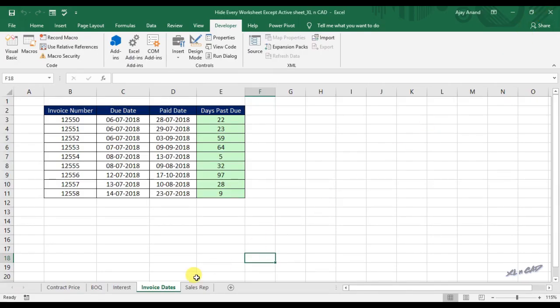Back to our worksheet. Before executing the macro take a look at the sheet tabs. There are five visible sheets and invoice dates is our active sheet.